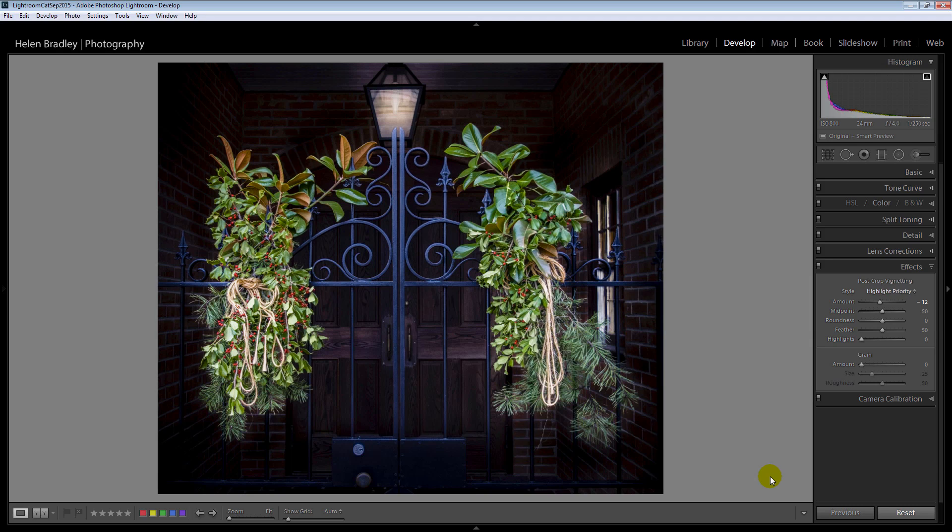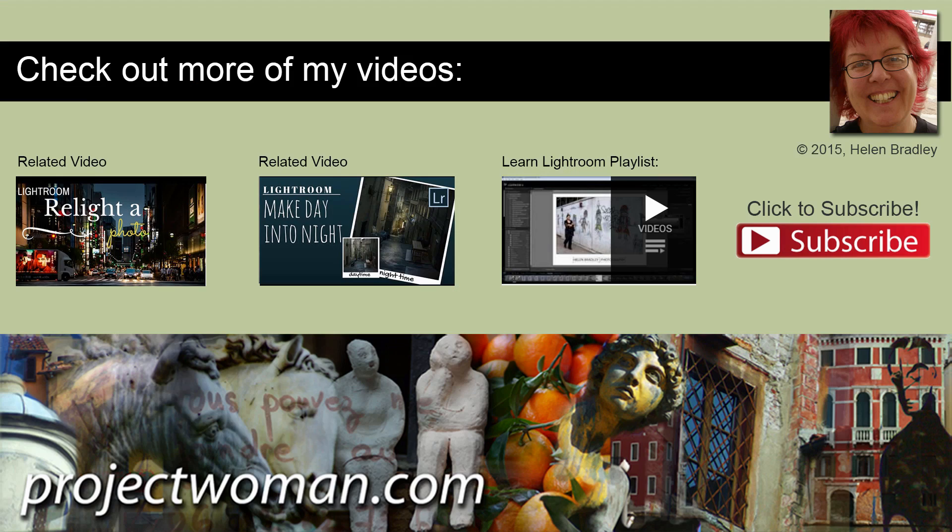So thank you again to my reader Christy for giving me a chance to play with her photo. I hope you've enjoyed this video. I'm Helen Bradley. Thank you for joining me for the video. Look out for more videos here on my YouTube channel. Consider subscribing to my channel and you'll be alerted when new videos are released.